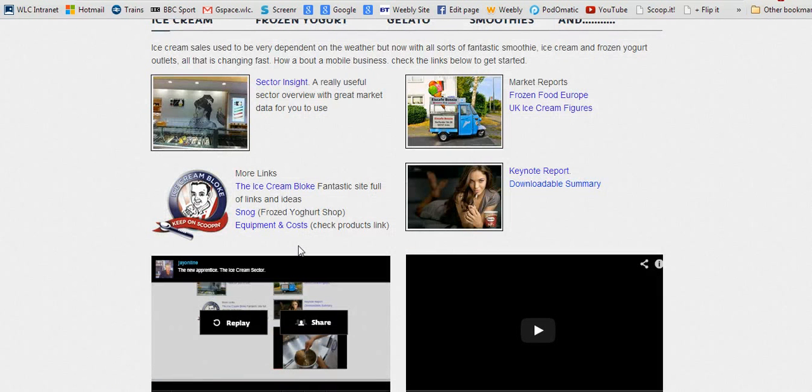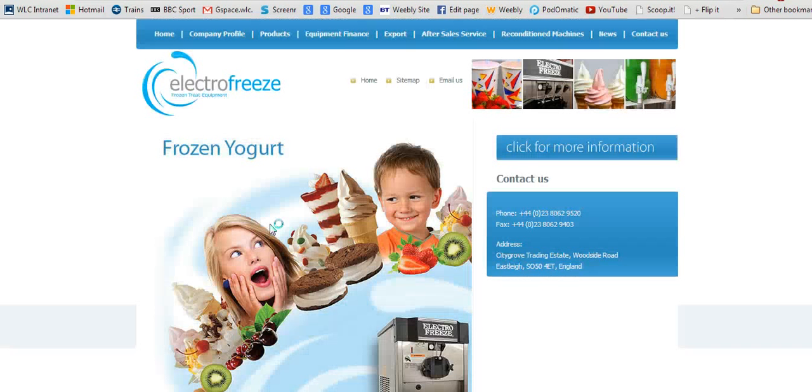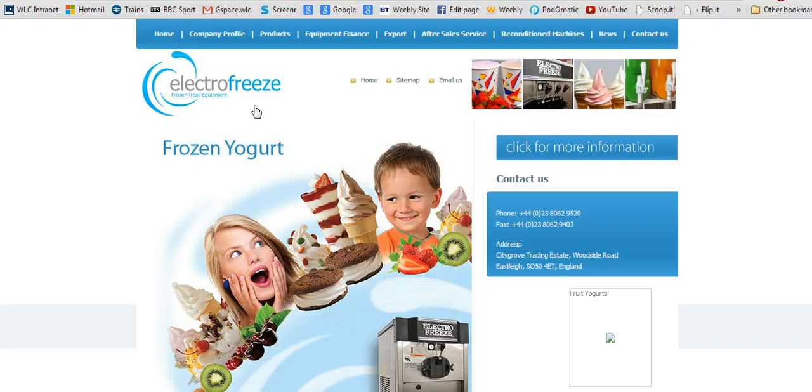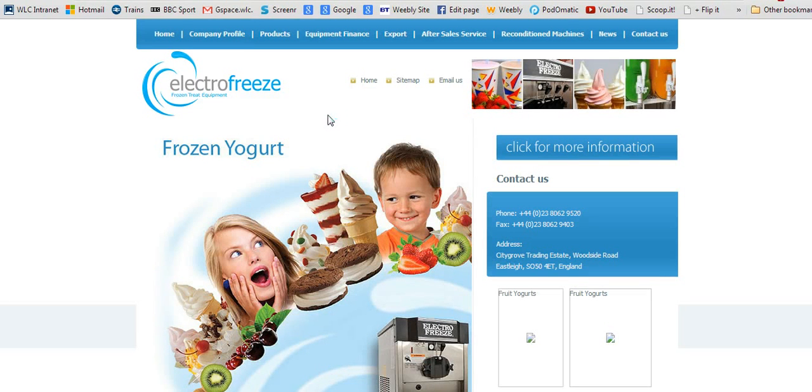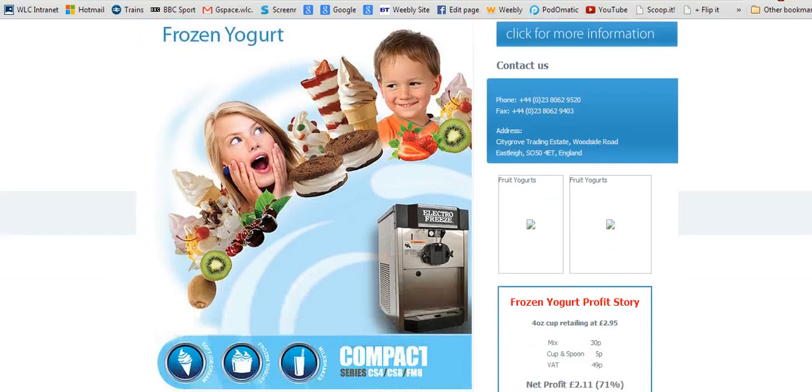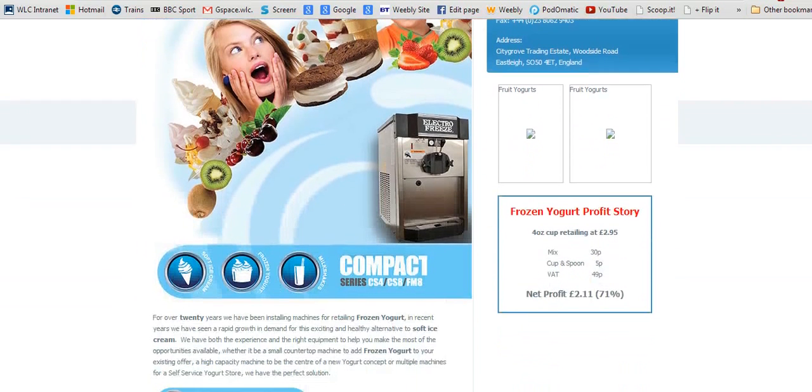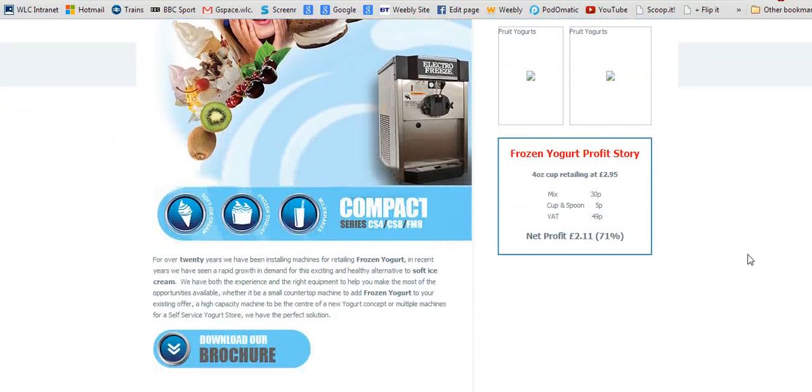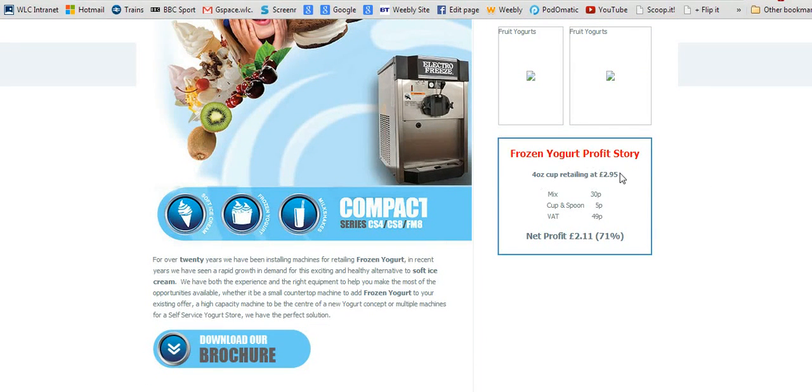I found this site which sells equipment, and I've landed on the frozen yogurt page. That will tell you about the equipment you need. Very interestingly, a four-ounce cup of frozen yogurt selling for £2.95...